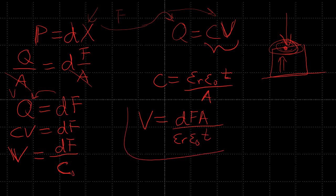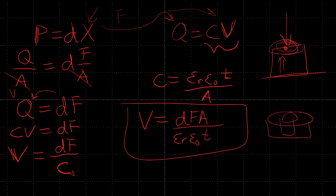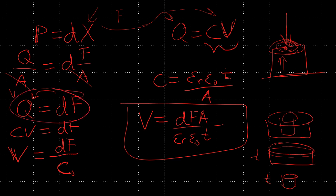What this equation essentially tells us is as we increase the force, obviously we're getting more voltage. But as the area of the piezoelectric material increases, we're using for comparison, we have one material like this and one like this, both the same thickness. As we increase the area, we're actually going to get less voltage, because that voltage, that charge, will produce the same amount of charge as we see from this equation because we apply the same force.